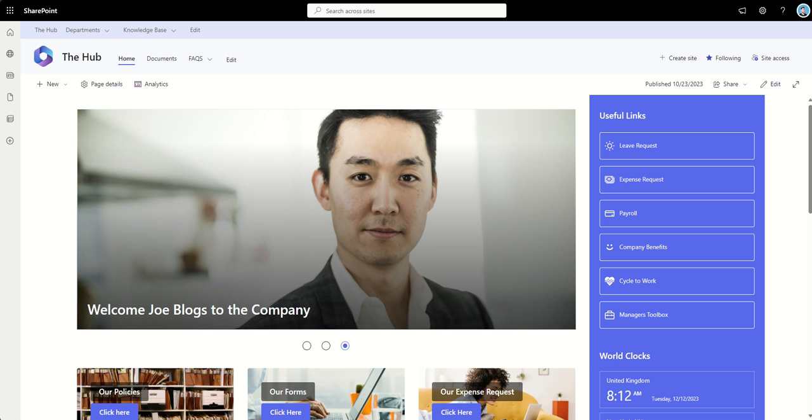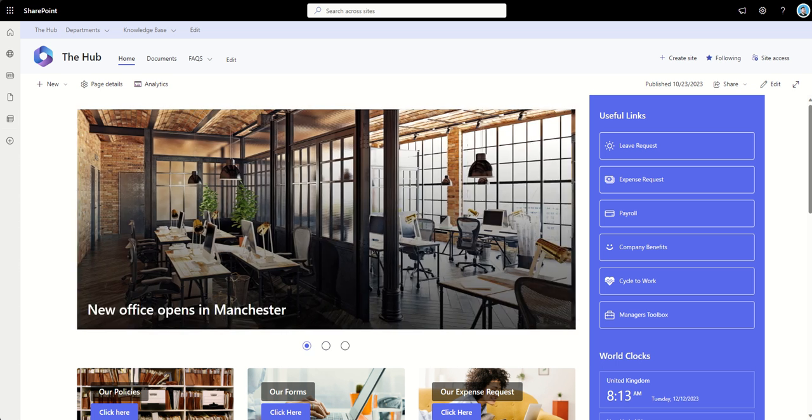Hey, it's Dougie Wood, and in this video, I'm going to be showing you some SharePoint page design tips.